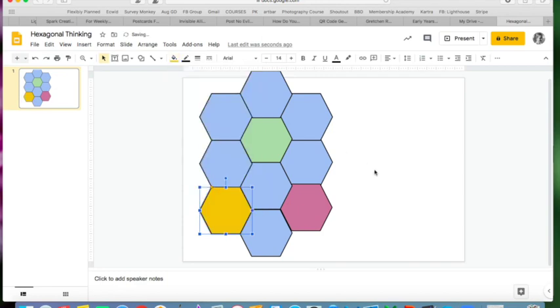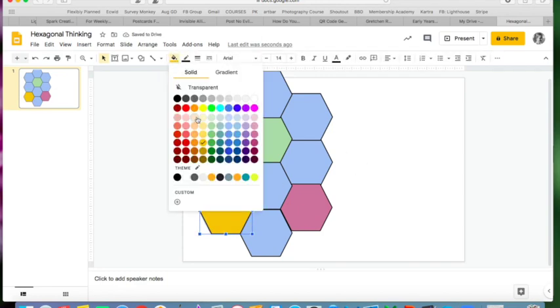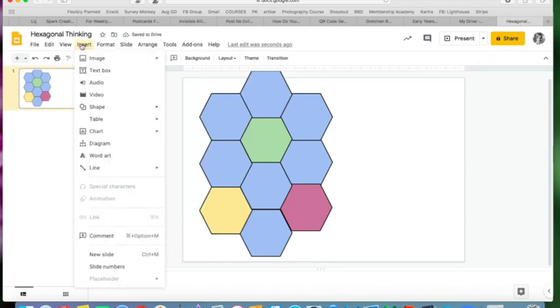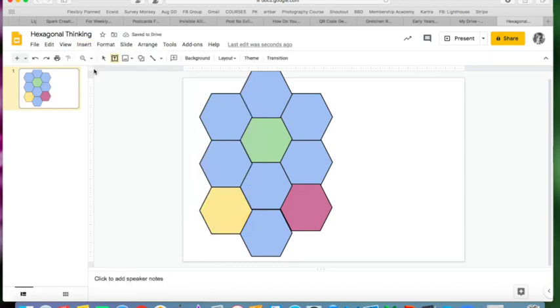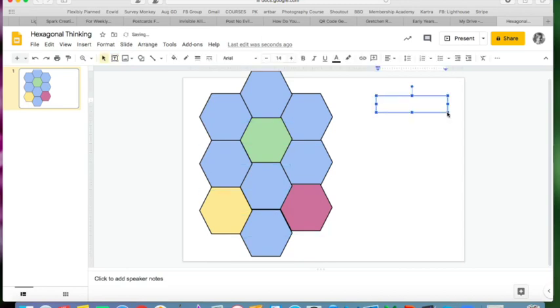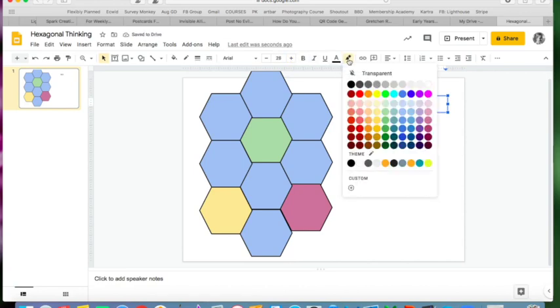Okay, then you're going to start to put in your text boxes. So each term that you want to use needs to be in its own text box. So let's say I'm doing 1984. I'm going to put 1984. I want it to be a little bigger than that so that it really shows up in the hex, and maybe I want to do a highlight color for it so that it shows up more.